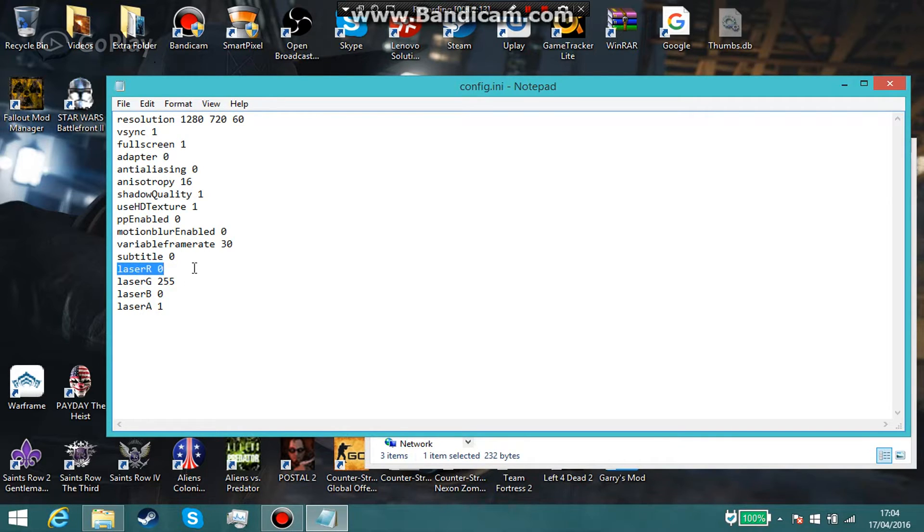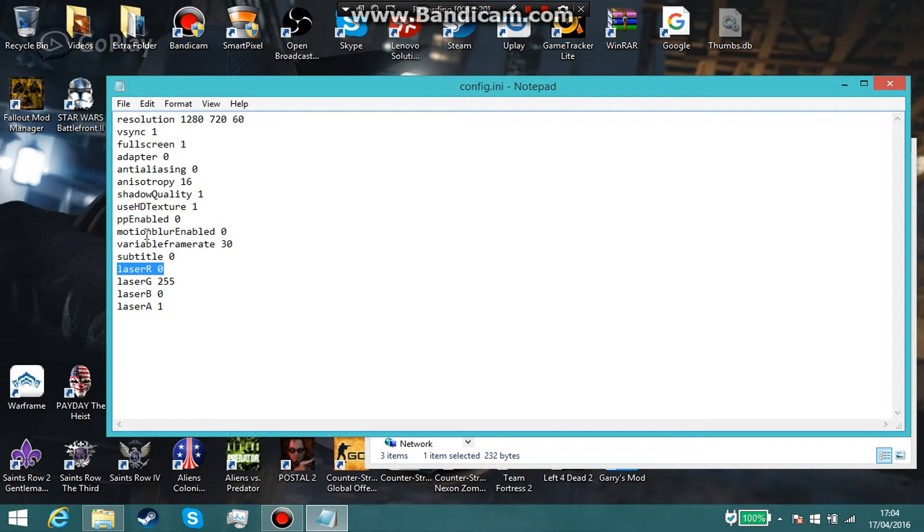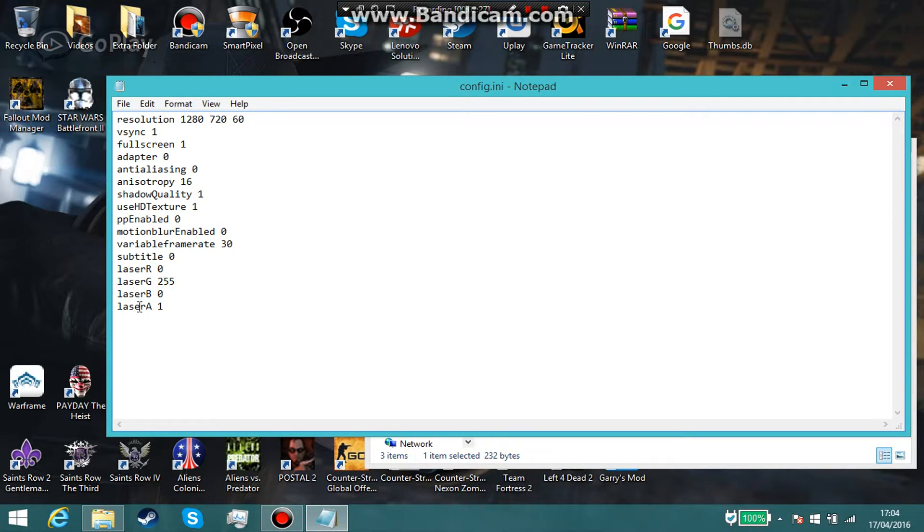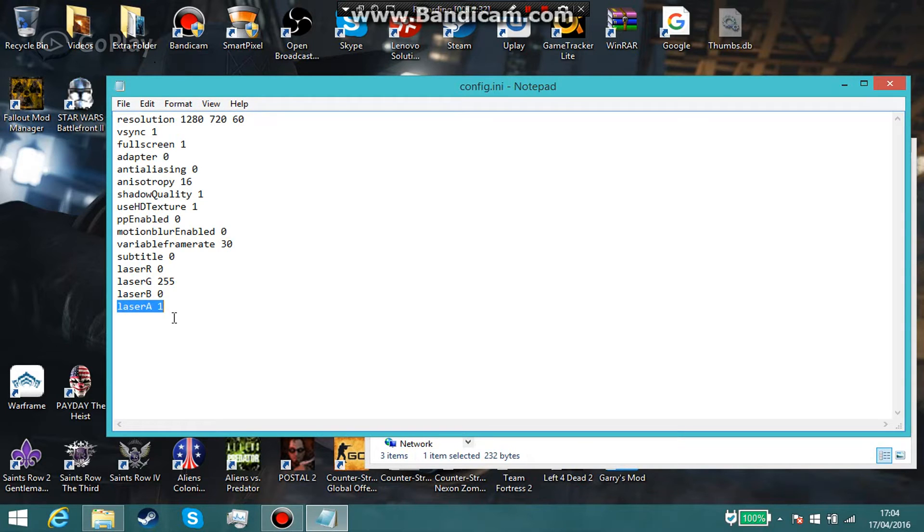I played through the entire PS2 version of Resident Evil 4 with a red laser. I'm kind of sick of it so I went with green this time. Green's great, blue is just as cool. I don't know what the 'A' value is - I think it's just the opacity perhaps of the laser. I've got it at one.